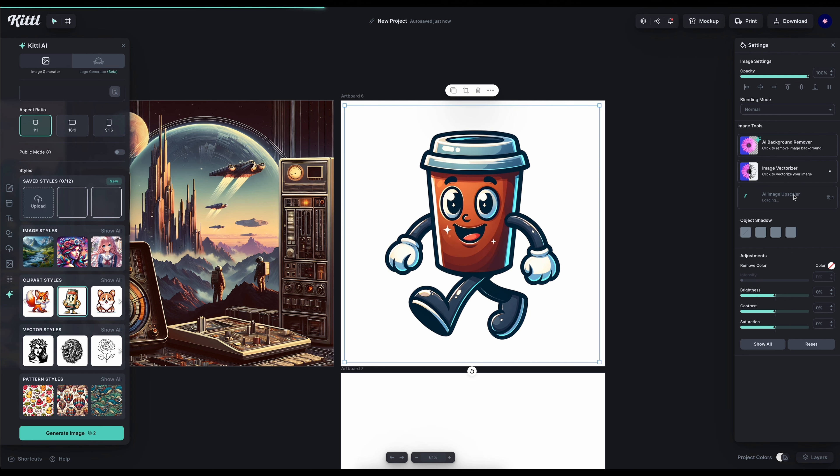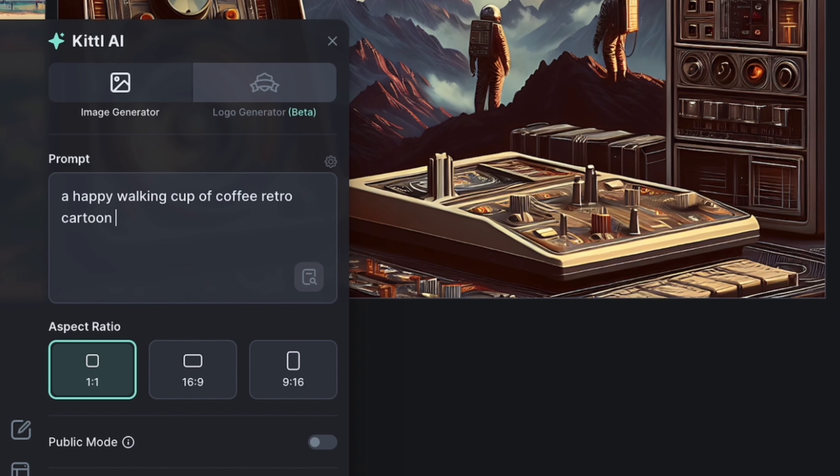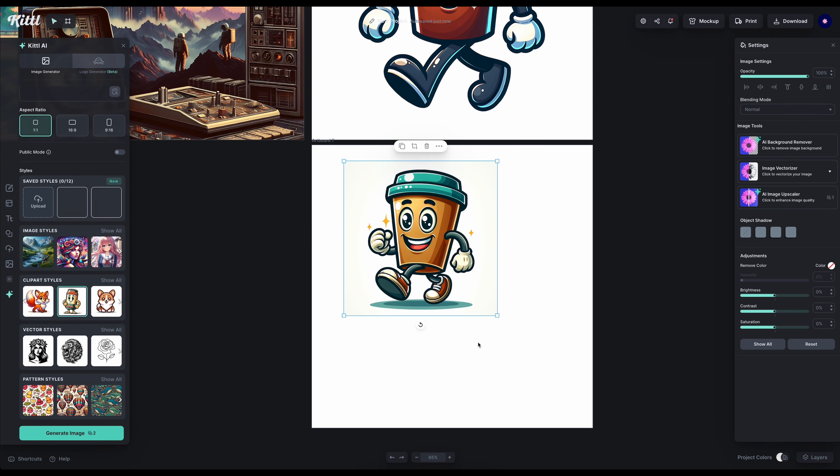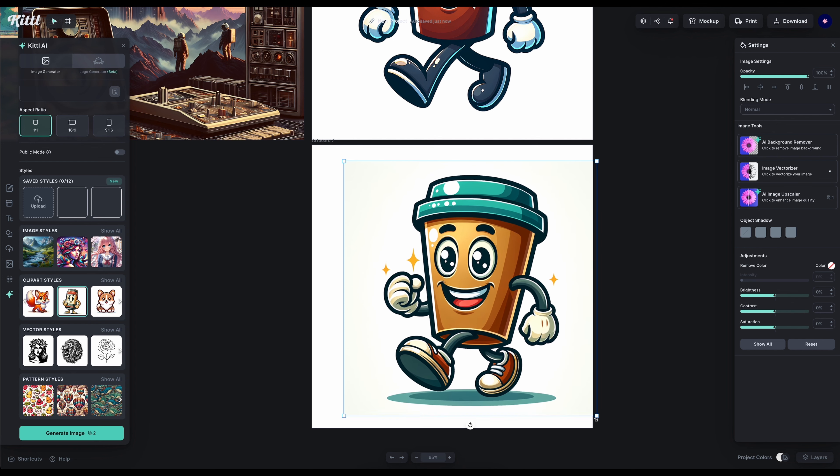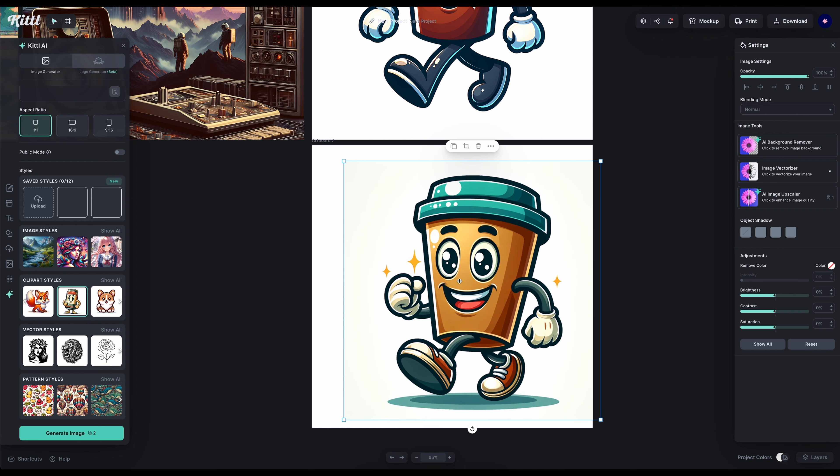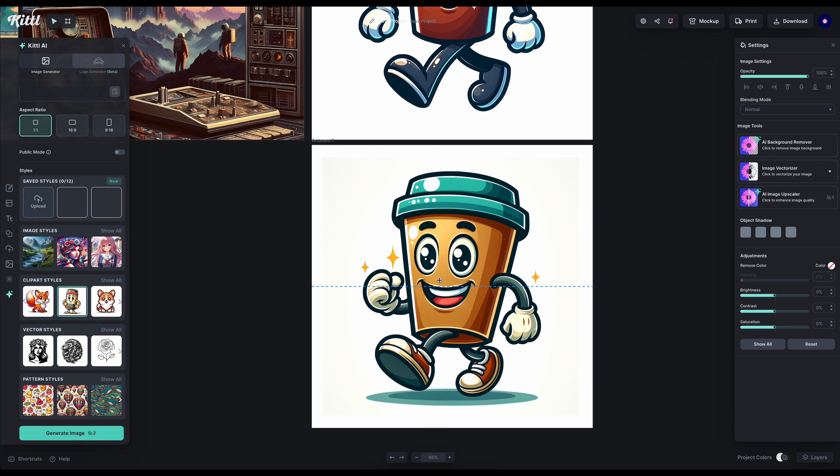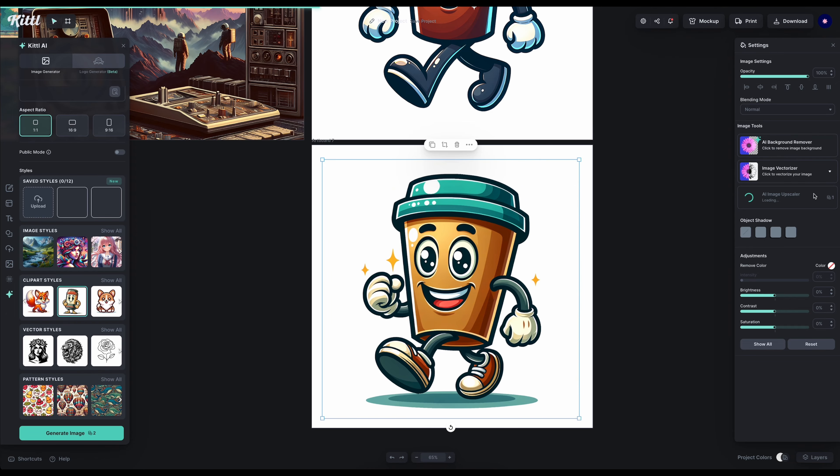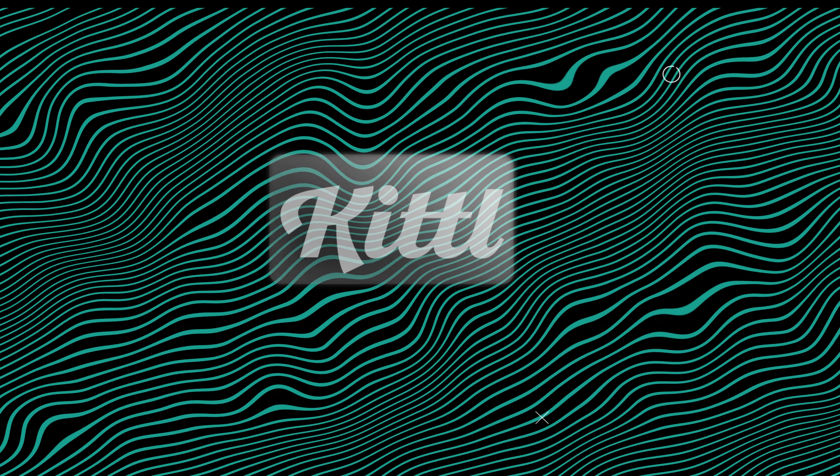Now let's try our walking coffee mascot but with the retro cartoon mascot keyword. It looks pretty similar. It just added some aspects that AI must have considered retro like the adorable sneakers. I'm a huge fan of that. The gloves are different as well and the color palette overall is a bit more earthy. It also added some random sparkles which I think is adorable.